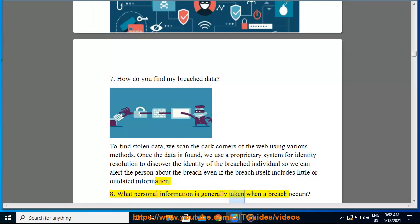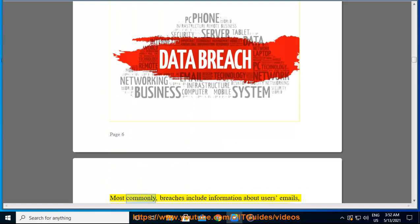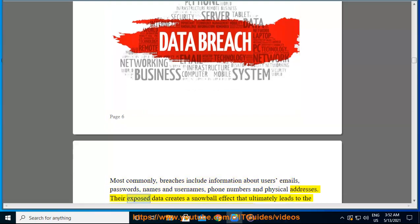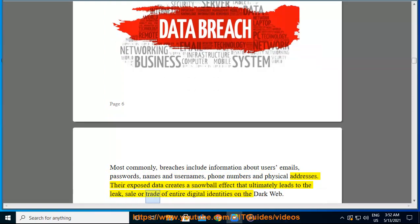Most commonly, breaches include information about users' emails, passwords, names, usernames, phone numbers, and physical addresses. This exposed data creates a snowball effect that ultimately leads to the leak, sale, or trade of entire digital identities on the dark web.